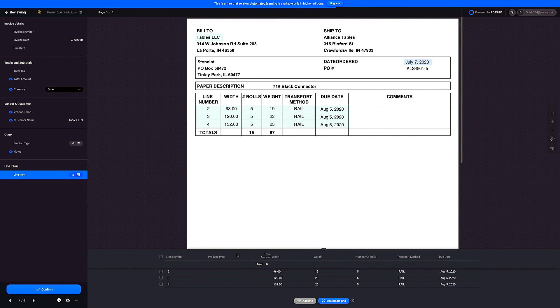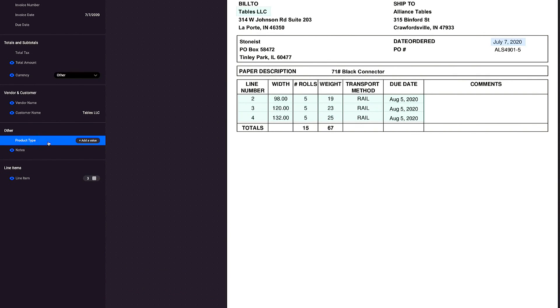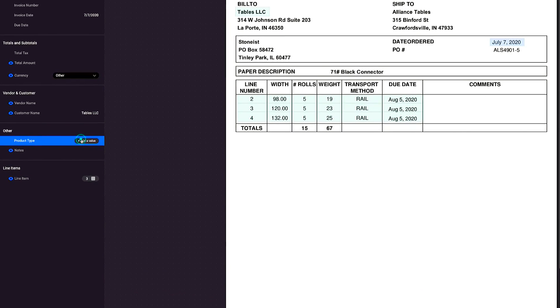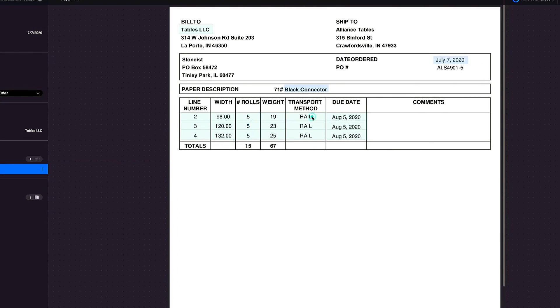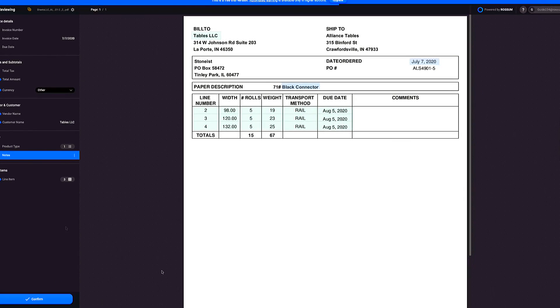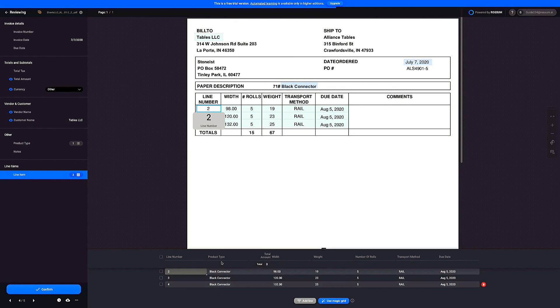The last example we are going to see is for values placed outside of a table. Similarly to the previous step, Rossum can be configured to copy the value outside of the table into a table column. The user only has to click on a value and the magic happens. And of course, manually captured values will be used for improving the AI.